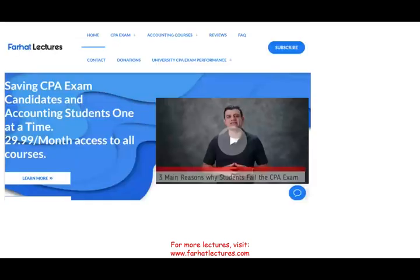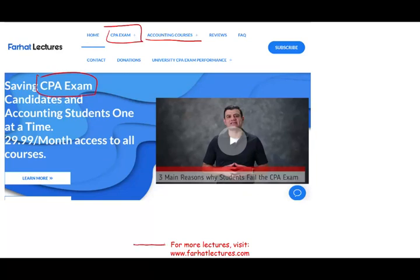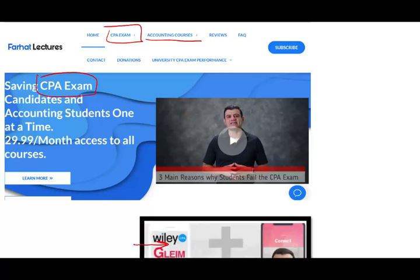If you are an accounting student or a CPA candidate, especially if you are a CPA candidate, I strongly suggest you check out my website, farhatlectures.com.